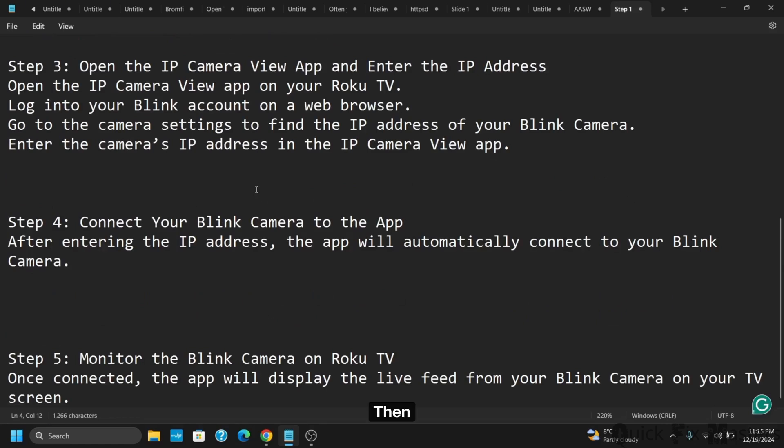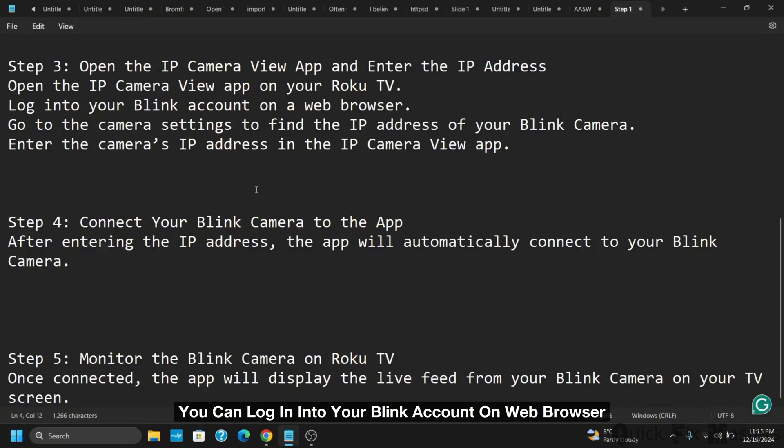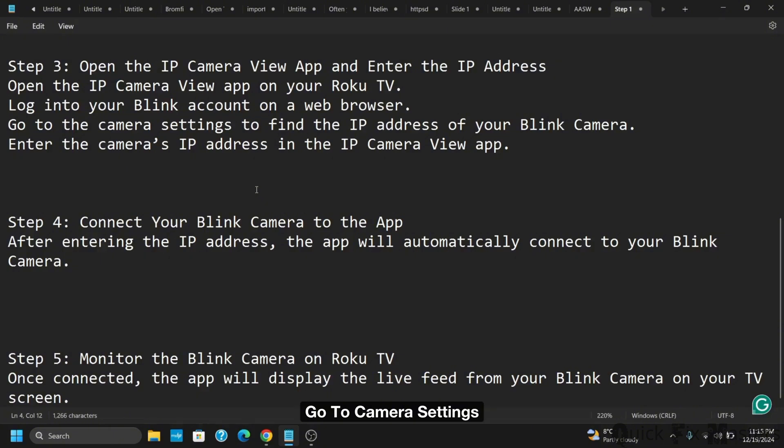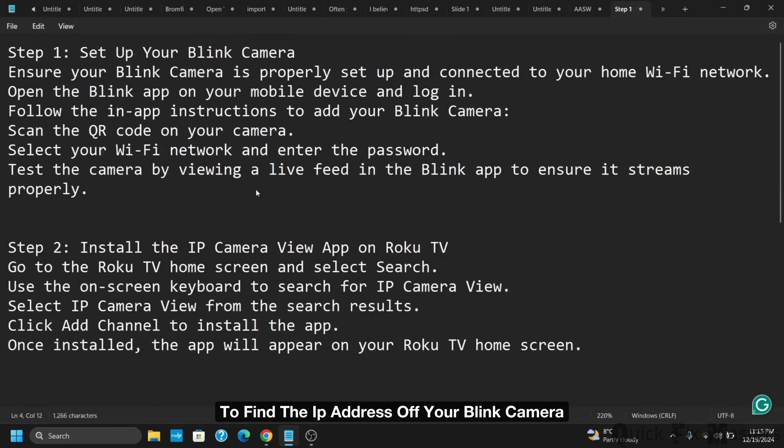Then you can log into your blink account on a web browser. Go to camera settings to find the IP address of your blink camera. Enter the camera's IP address in the IP camera view app.